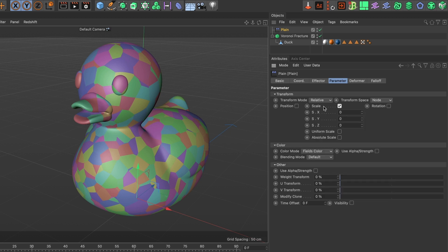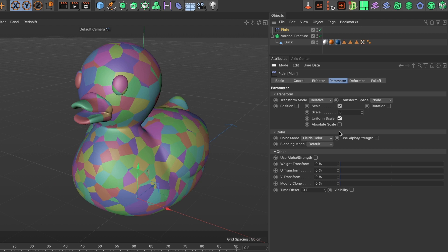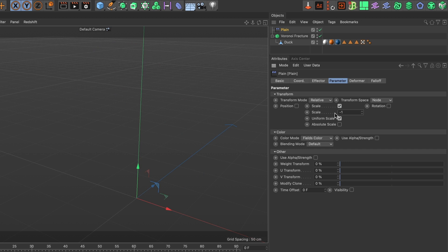I want the scale to be uniform, so select the uniform scale box. And for scale value I want it to be negative 1, because once the pieces break I want them to disappear. Press return. And well it disappeared. Don't worry, we will get it back.